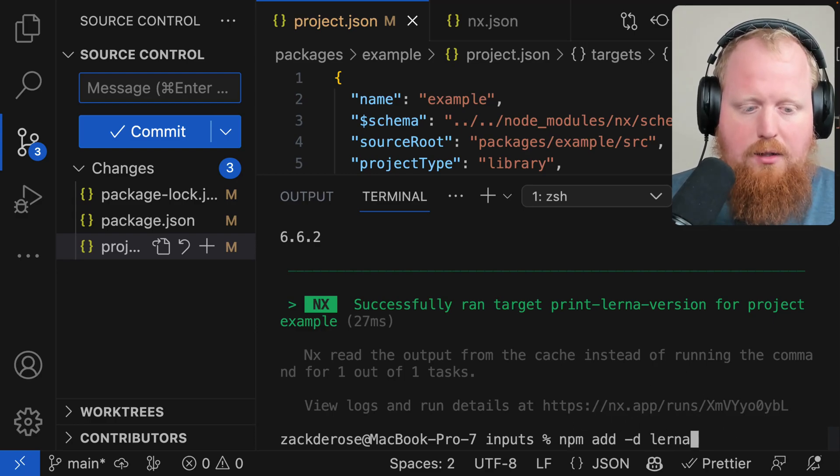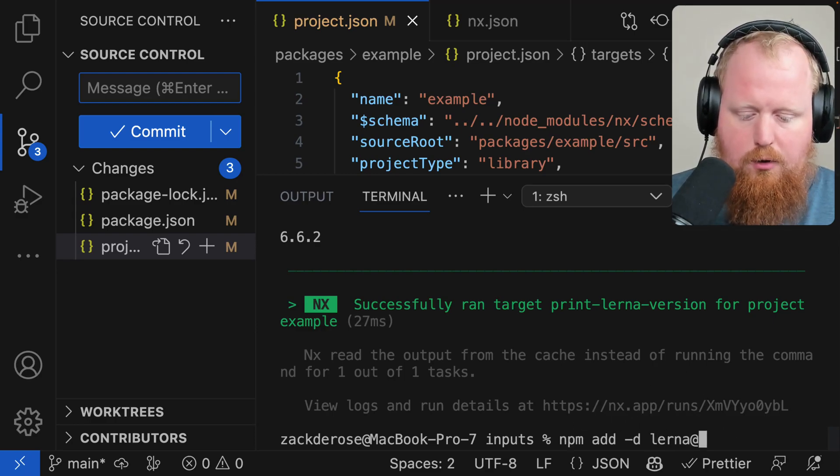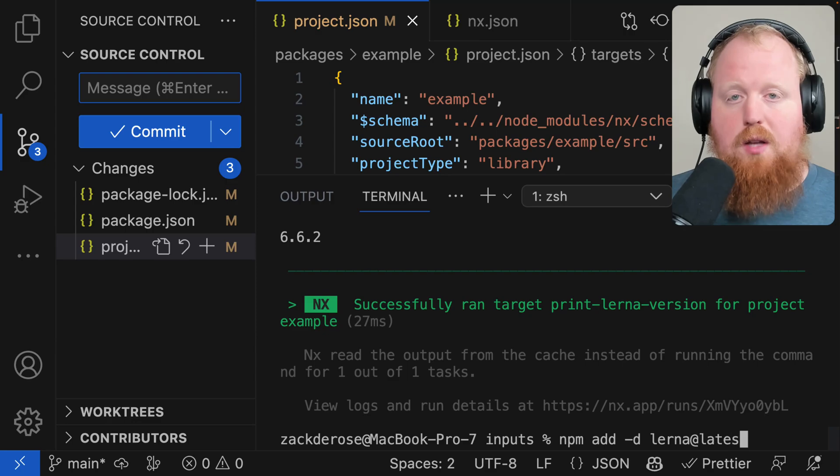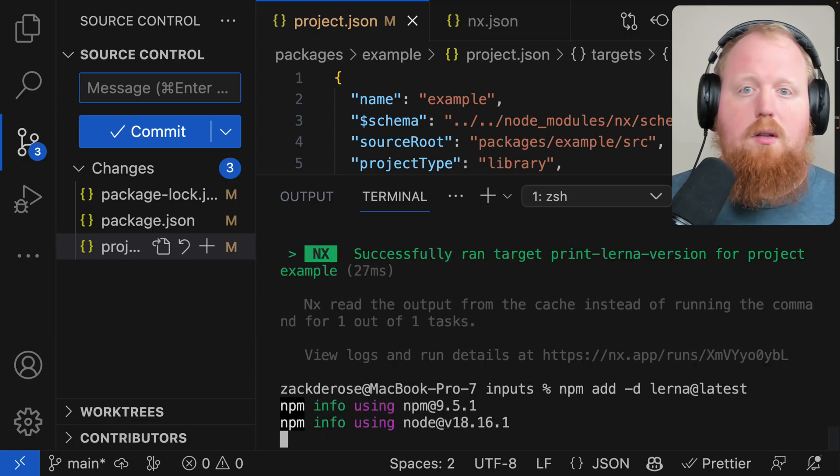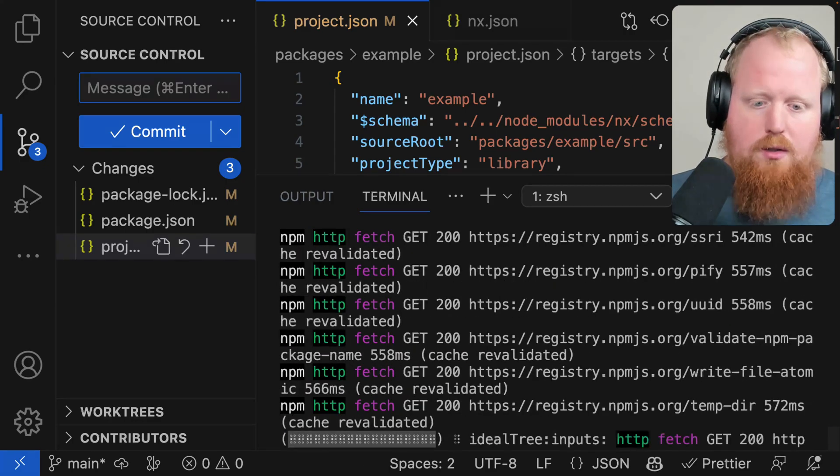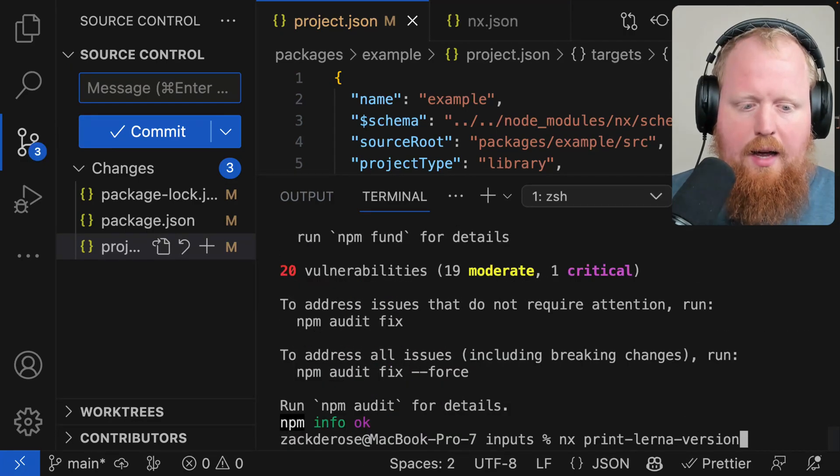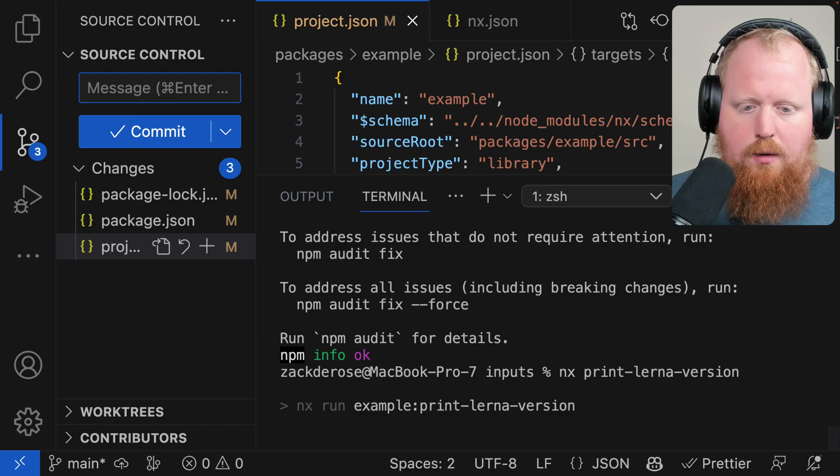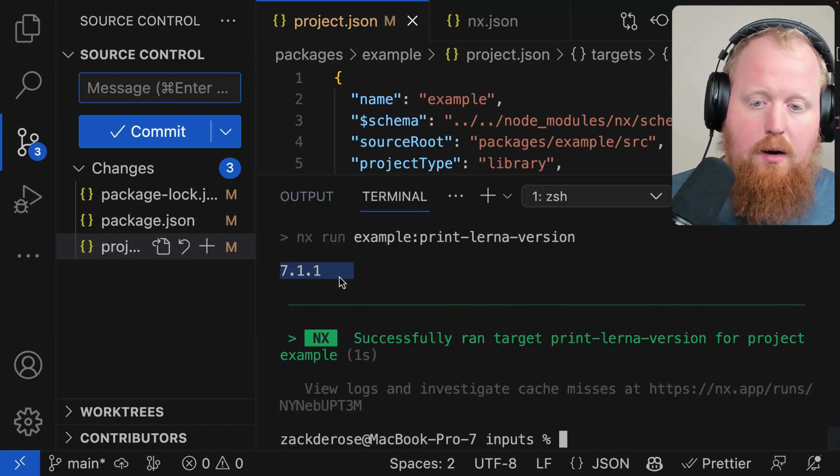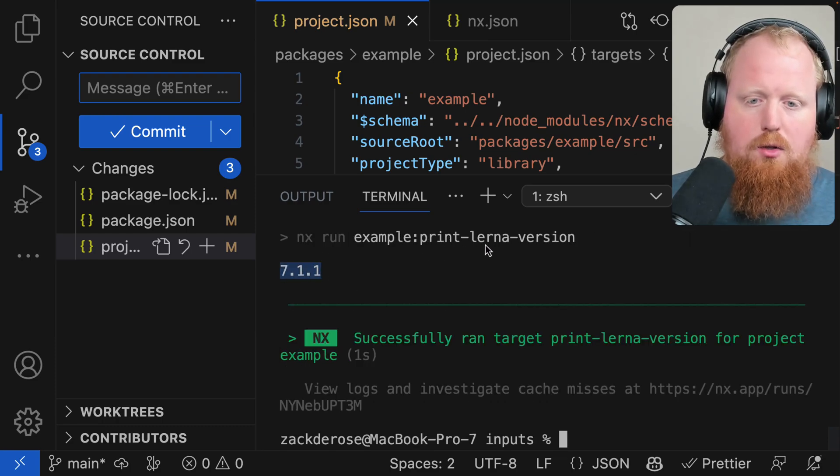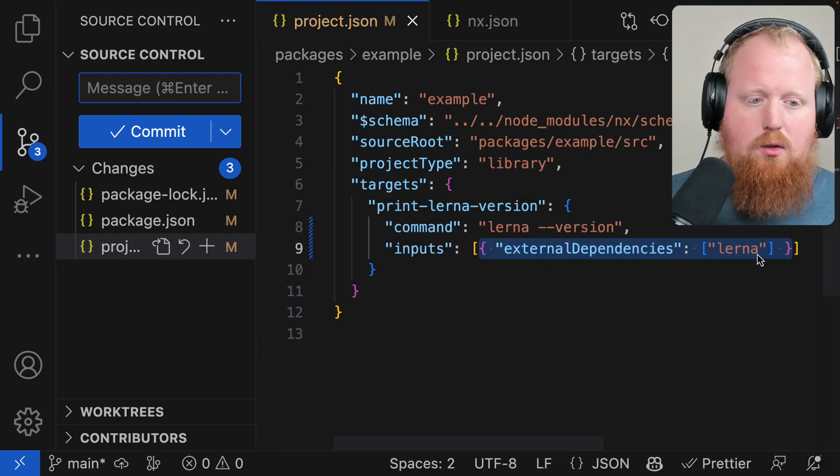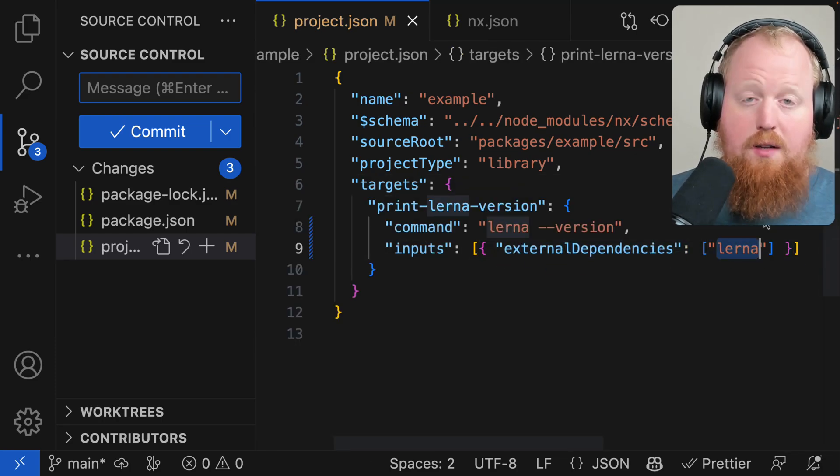Now notice if we actually touch our lerna version, here we're upgrading from lerna 6 that was installed to the latest version lerna 7. We can see that now if we run the print-lerna-version that we busted our cache because our external dependencies were set to lerna specifically.